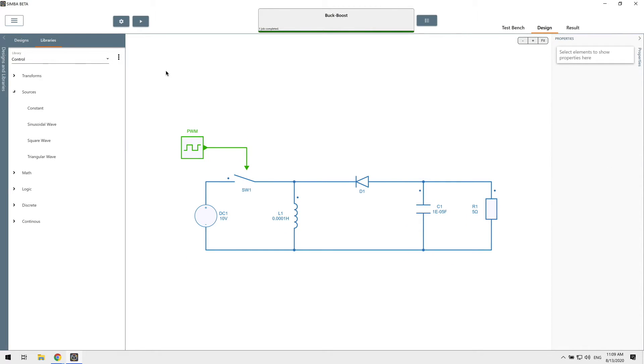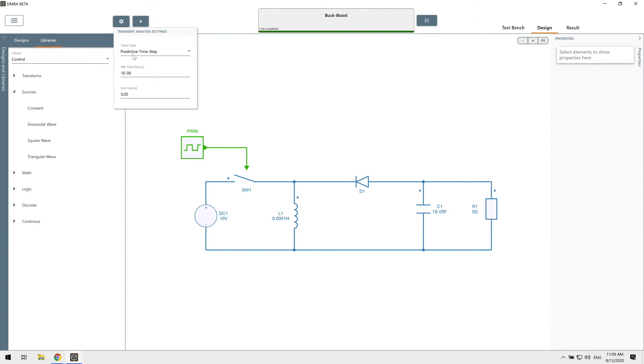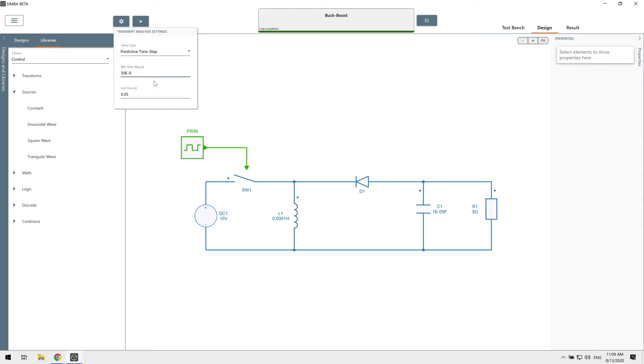Before running the simulation, we have to set the simulator settings. We will use our predictive timestep solver and we'll use a minimum timestep of 50 nanoseconds. So we have about a maximum of 500 points per period. With our unique predictive timestep solver, don't hesitate to use a small timestep like this or even smaller, since it will not slow down the simulation significantly but will keep a super high accuracy. I'll put a link to our solver documentation in the description of the video.